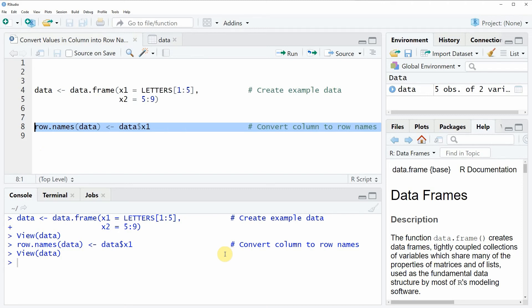However in case you want to learn more on this topic you could check out my homepage statisticsglobe.com because on the homepage I have recently published a tutorial in which I am explaining the content of this video in some more detail. And I will put a link to this tutorial into the description of the video.